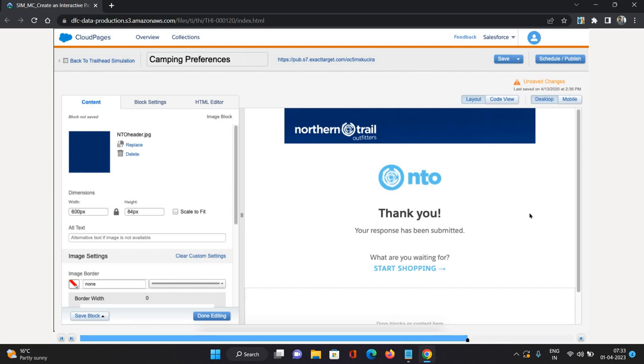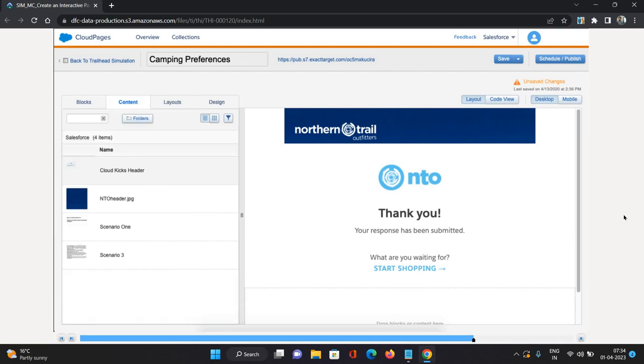Now my page looks pretty well. It has the branding header, it has the correct message about the response submission, and it has a link to probably go to the website as well. I'll just click Done Editing.